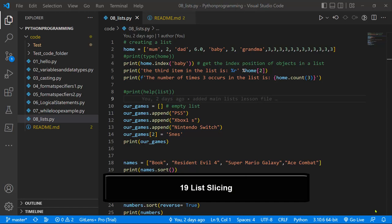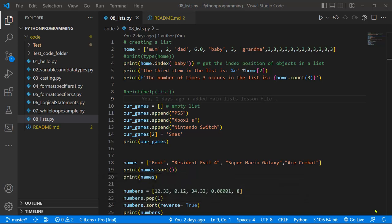Morning guys, great to have you back. In our last lesson we saw how we could create lists, access list items, create list methods and use those list methods. We also saw how we could sort. In case you are new to lists, you can check out the tutorial on beginner lists. In this tutorial we're going to work with list slicing.